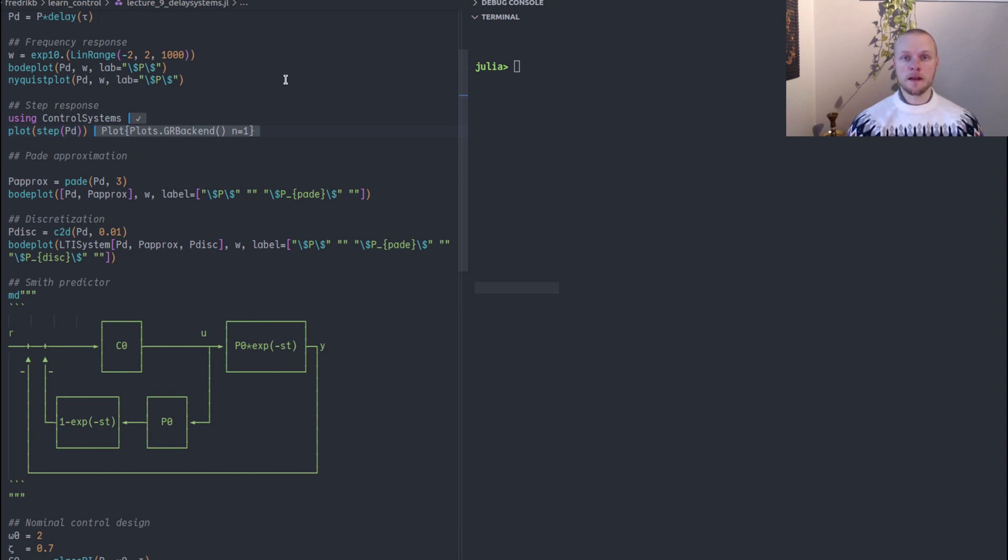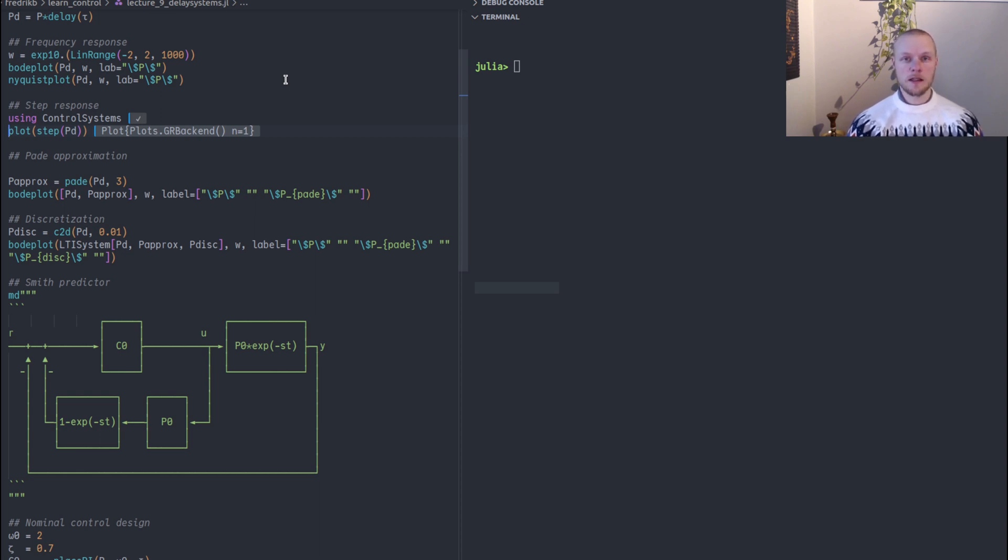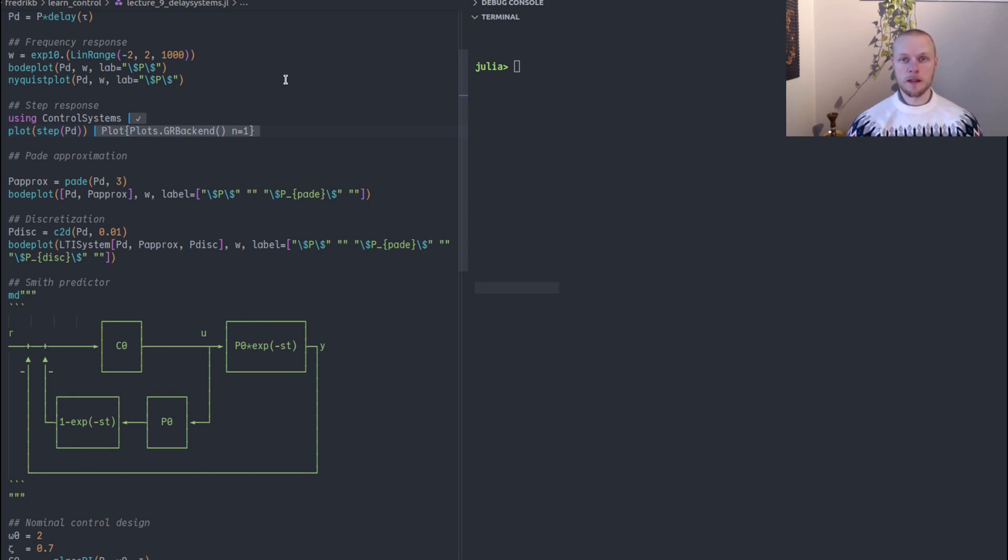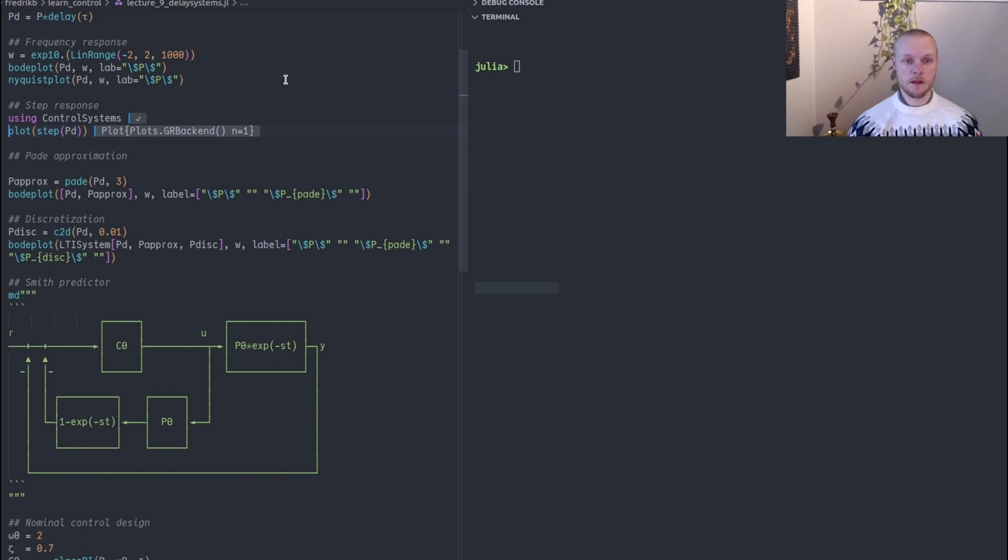But we can very often approximate the delay as a rational function using a Pade approximation. We can also discretize the system to get a discrete time system, because if we choose the sample time appropriately, we can represent the delay system more or less exactly as a discrete time system.